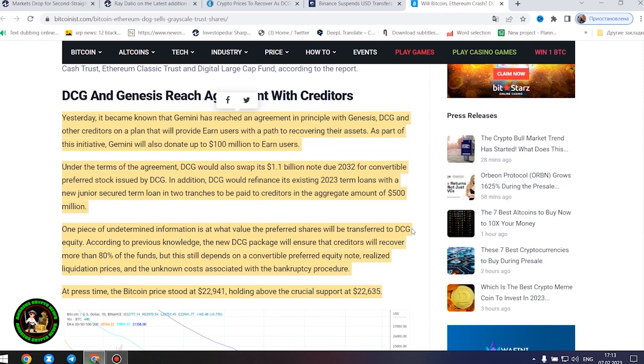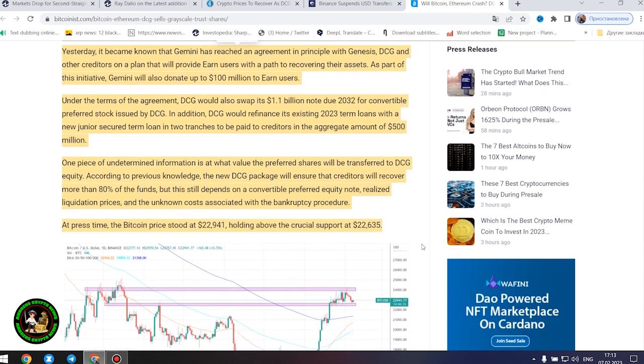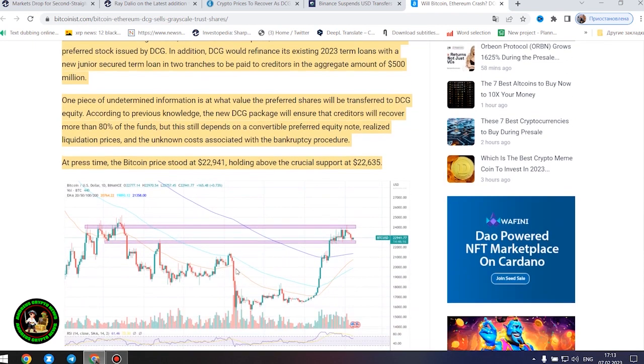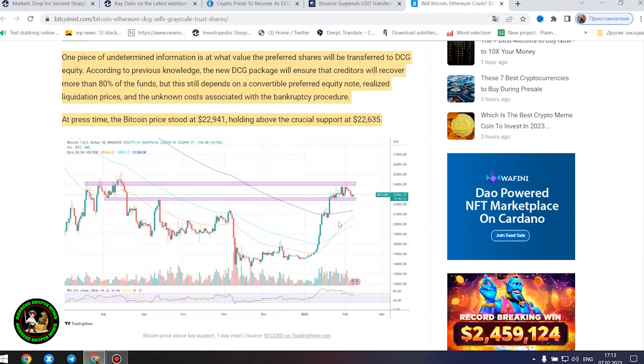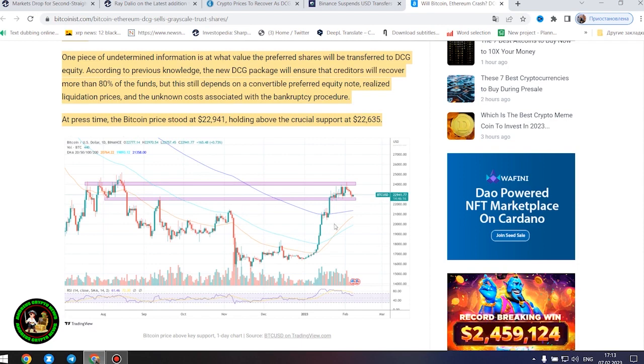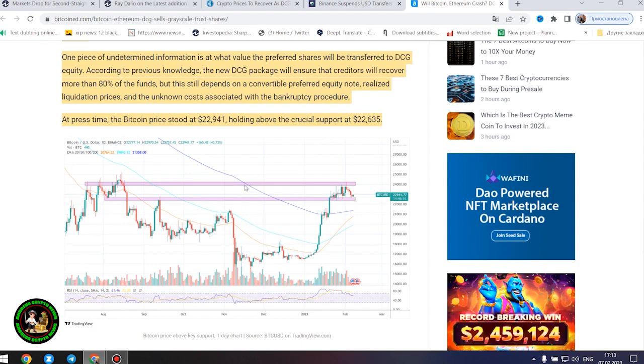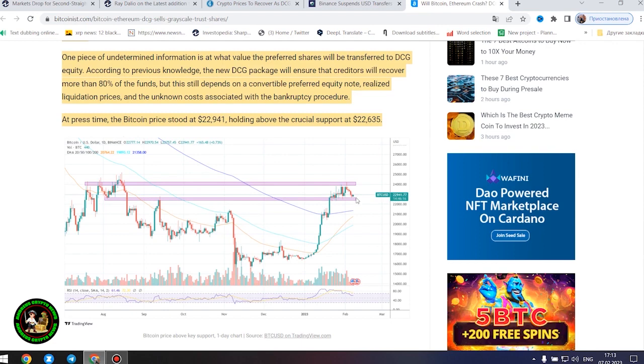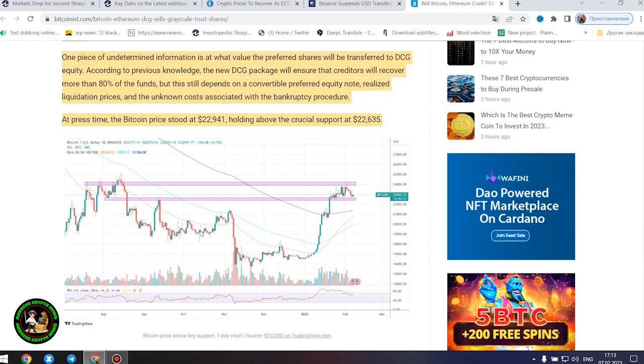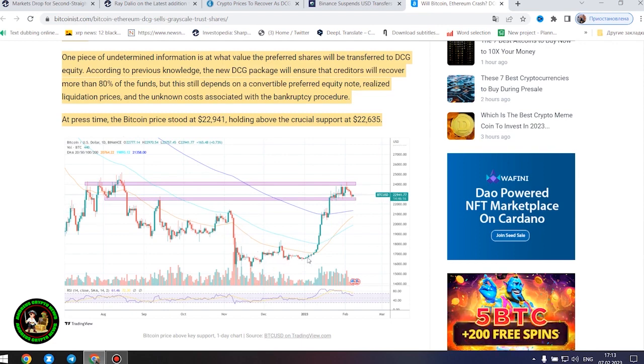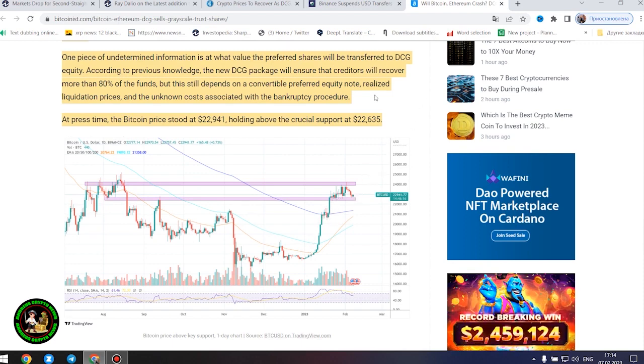DCG and Genesis reach agreement with creditors. Yesterday, it became known that Gemini has reached an agreement in principle with Genesis, DCG and other creditors on a plan that will provide earn users with a path to recovering their assets. As part of this initiative, Gemini will also donate up to $100 million to earn users. Under the terms of the agreement, DCG would also swap its $1.1 billion note due 2032 for convertible preferred stock issued by DCG. In addition, DCG would refinance its existing 2023.